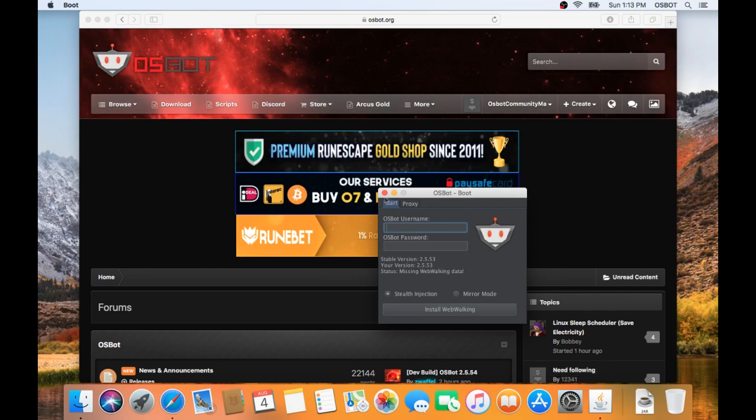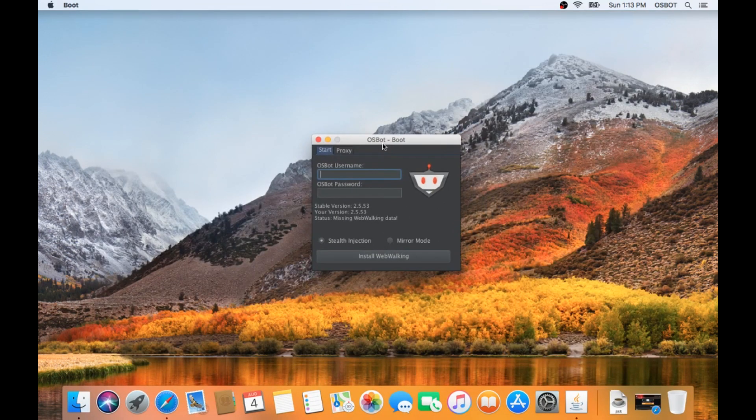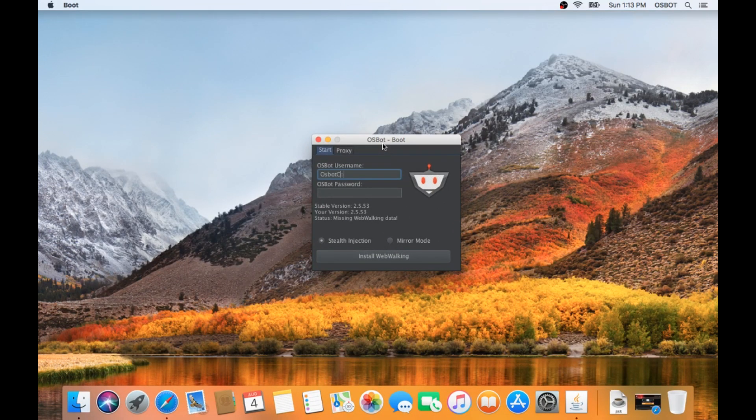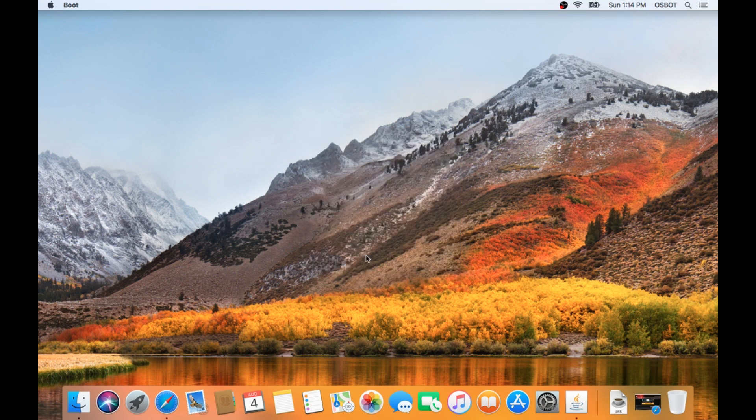When the jar opens, you're going to want to go ahead and fill in the information for the account you created a minute ago, and then when you're done, you can click Install Web Walking, and it may freeze for a second. Once that's done, go ahead and click Launch, and it will open the osbot client.